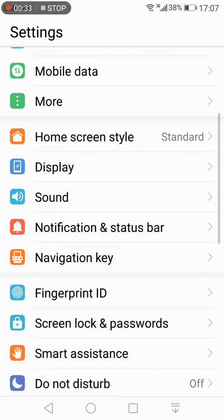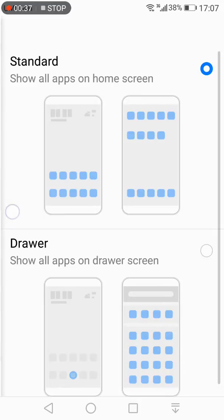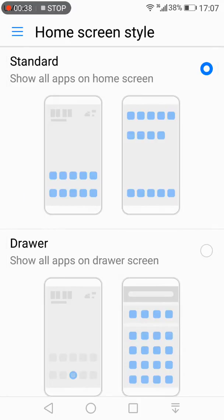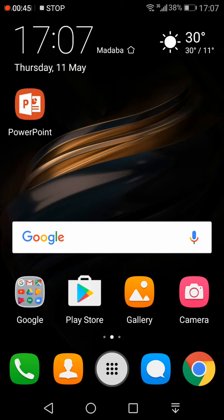You go to the settings, home screen style, and then the drawer, show all apps in the drawer screen. You press that button, then you go for the home screen.